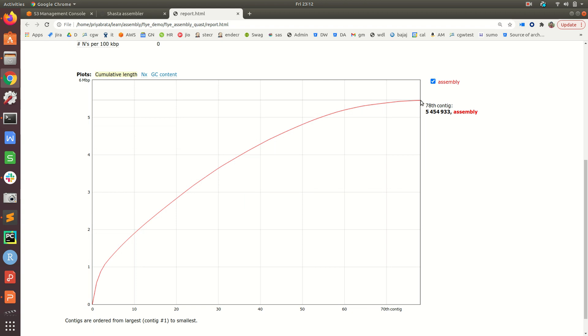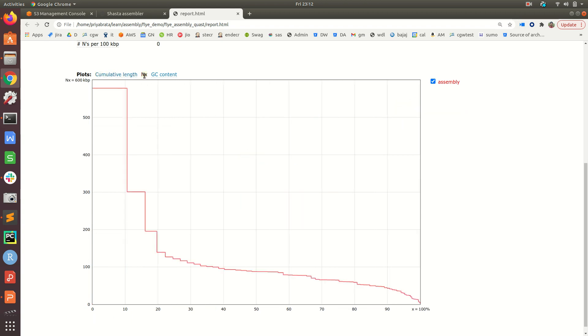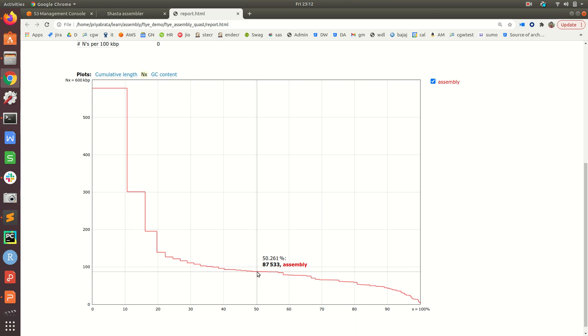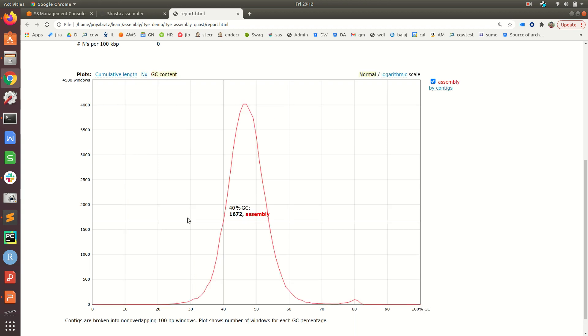The next plot is the Nx plot where the x-axis consists of the N levels like N10, N20, N30. Here we can see the N50 value is around 87,811.